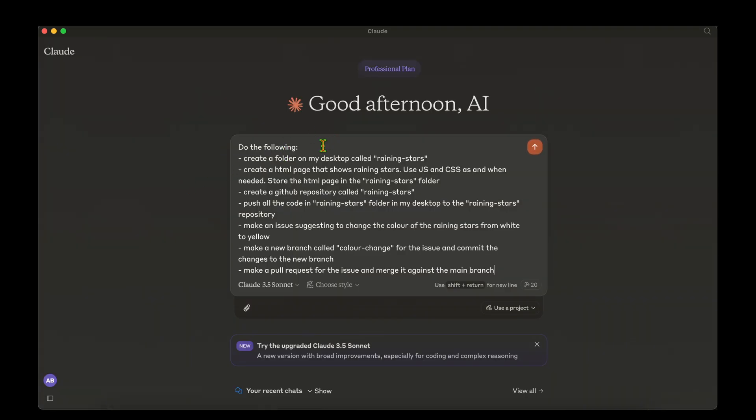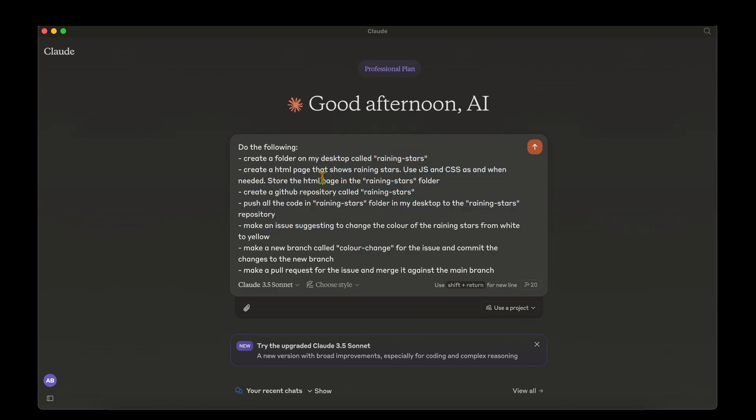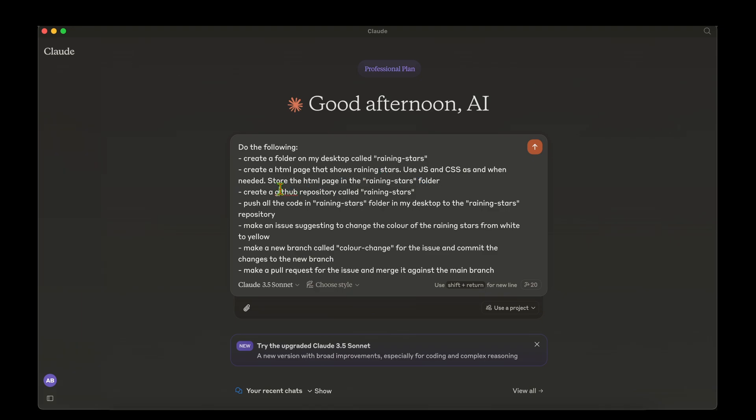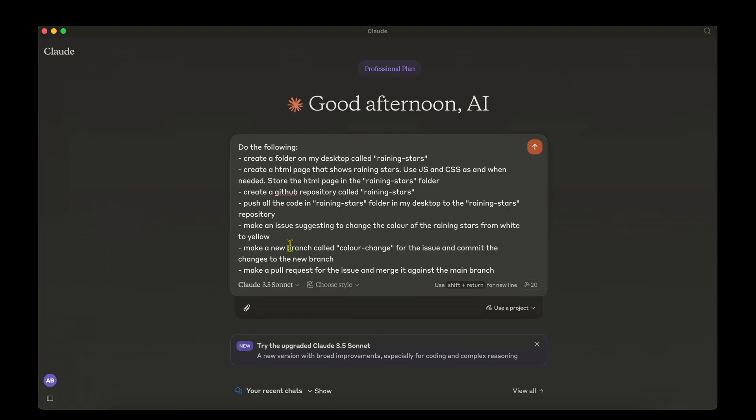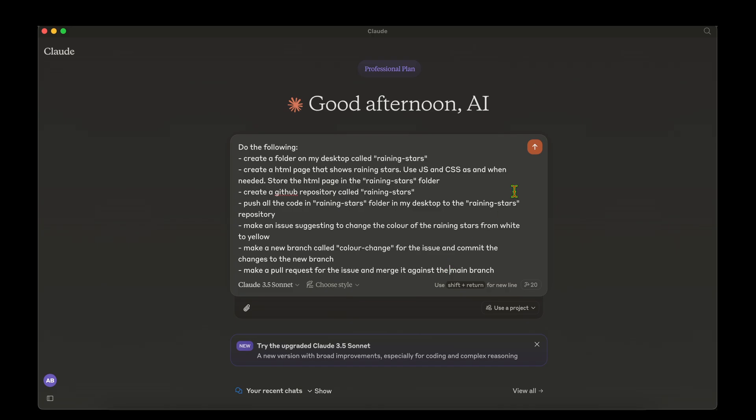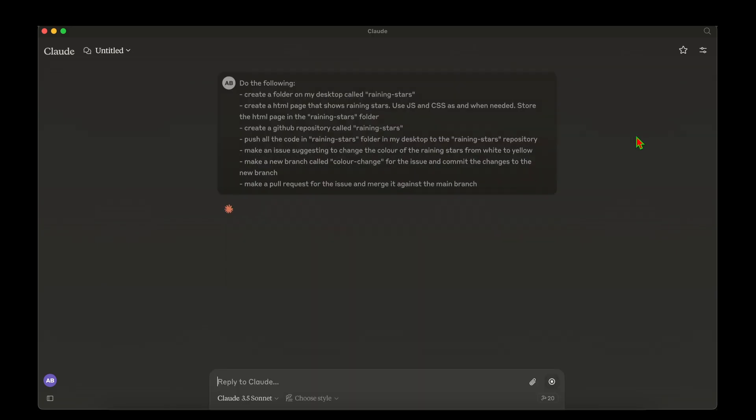So let's go ahead and hit it with a prompt to exactly do what a full stack developer does. Using all the tools that we have enabled, let's use Claude as a full stack engineer. Let's ask it to create a folder on my desktop called raining stars, and then create a HTML page showing the raining stars and save that HTML page in the same folder. Then create a GitHub repository for the same folder, push the code to the GitHub repository, and make an issue suggesting to change the color of the stars from white to yellow. Make a new branch called the color change for the issue, commit the changes in the new branch, and finally make a PR for the issue and merge it against the branch. Let's see how it goes.